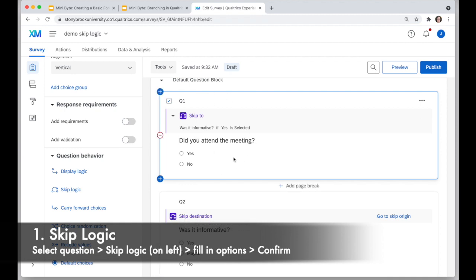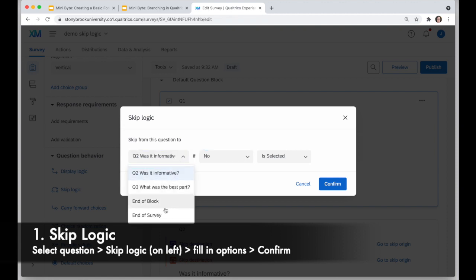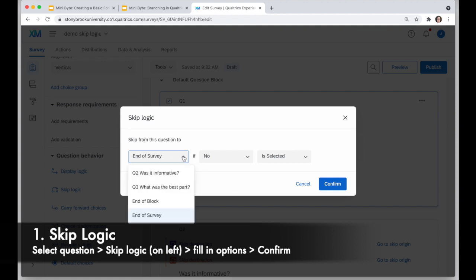While I'm still selecting 'Did you attend the meeting?', I'm going to add another skip logic. This time I'll say if they answered no, I want to go ahead and end the survey, because I only want people who responded yes to continue. A quick note: the way this skip logic works is you can jump to another question in the same block, to the end of the block, or to the end of the survey.